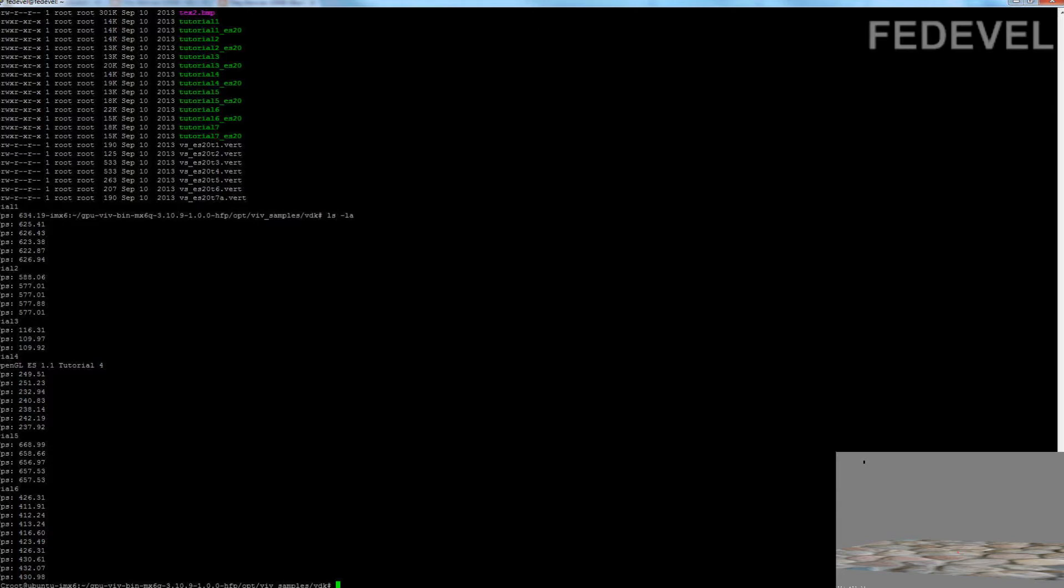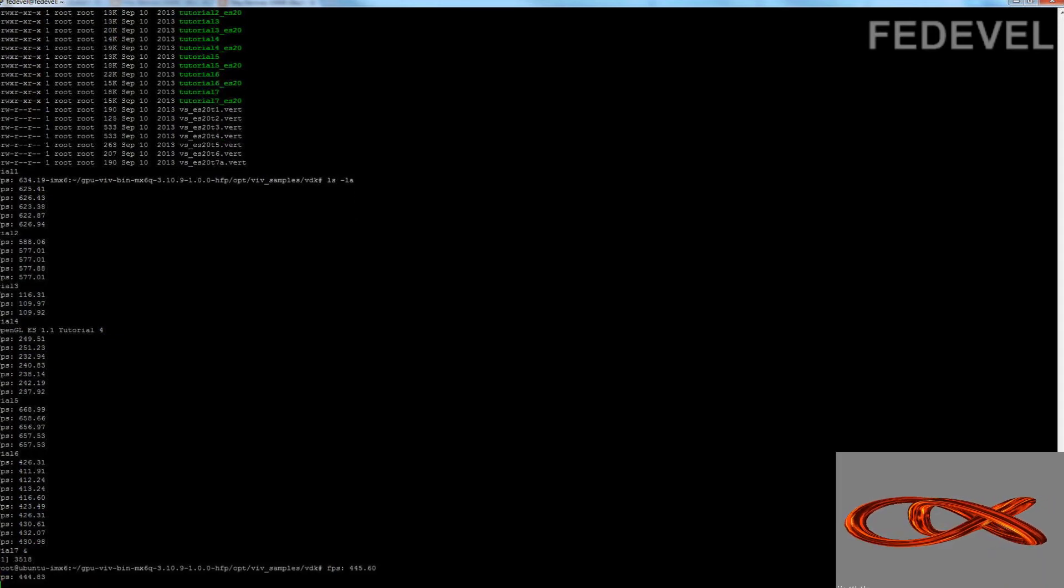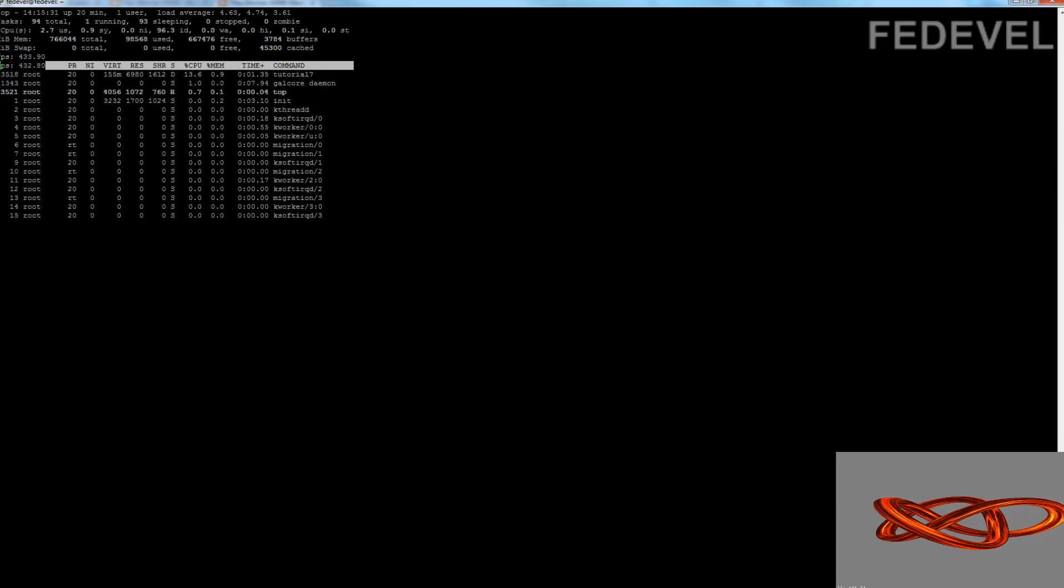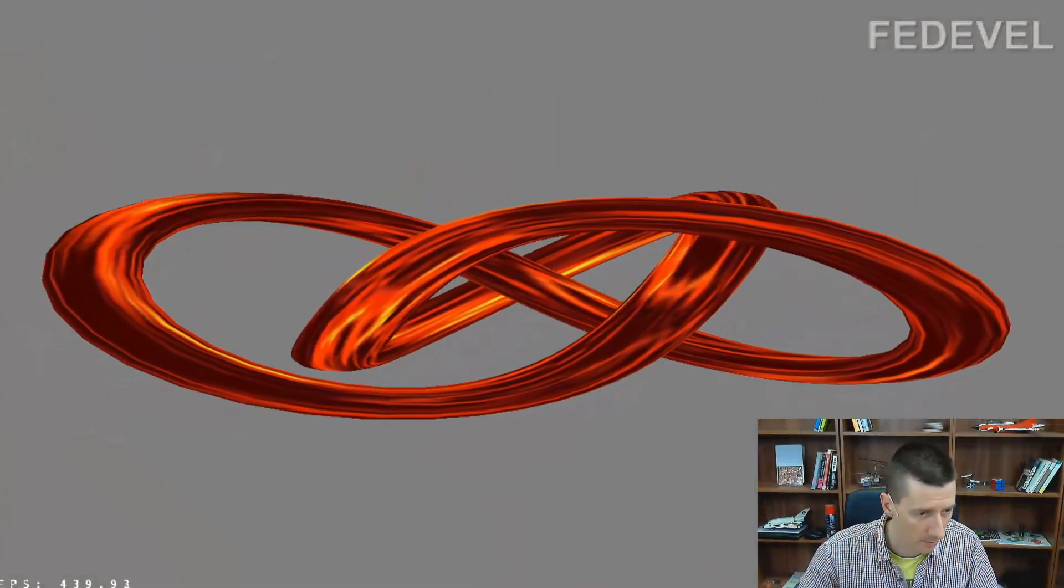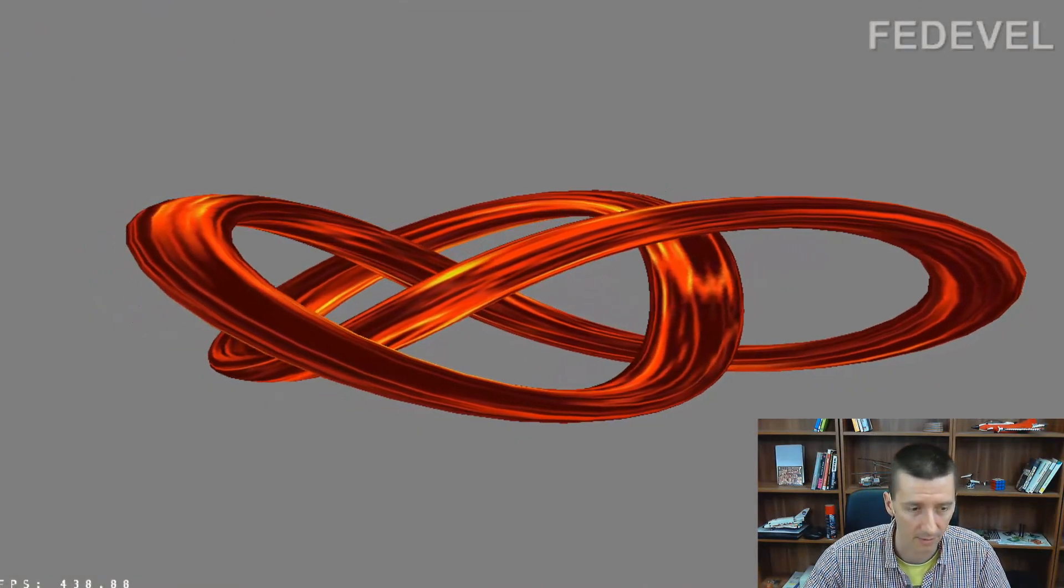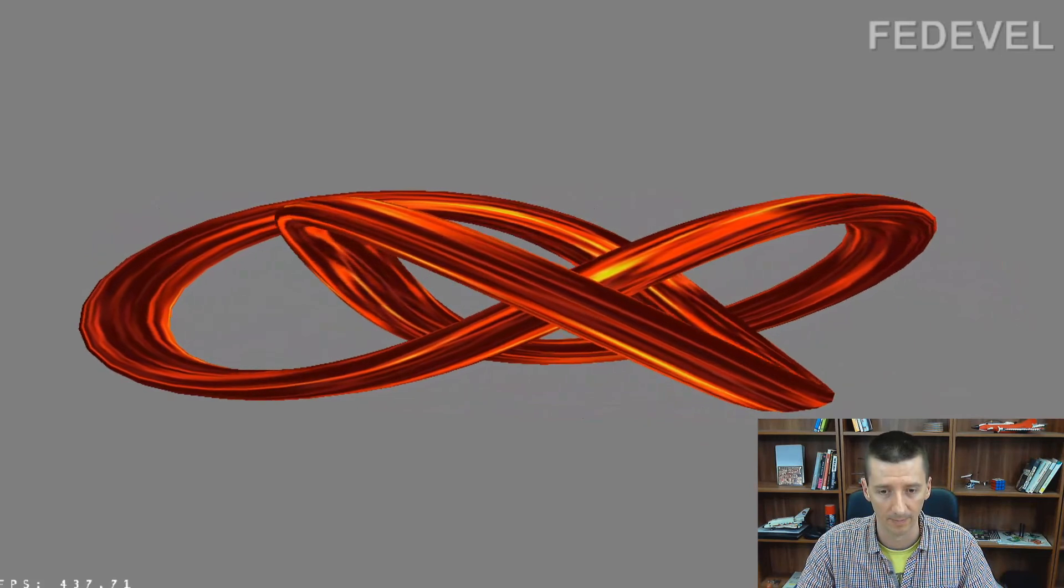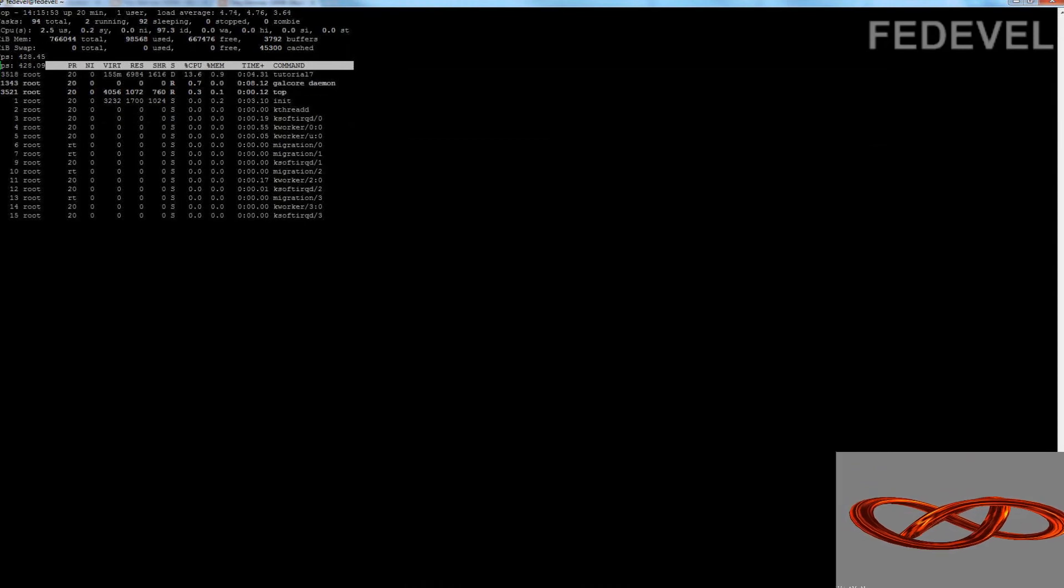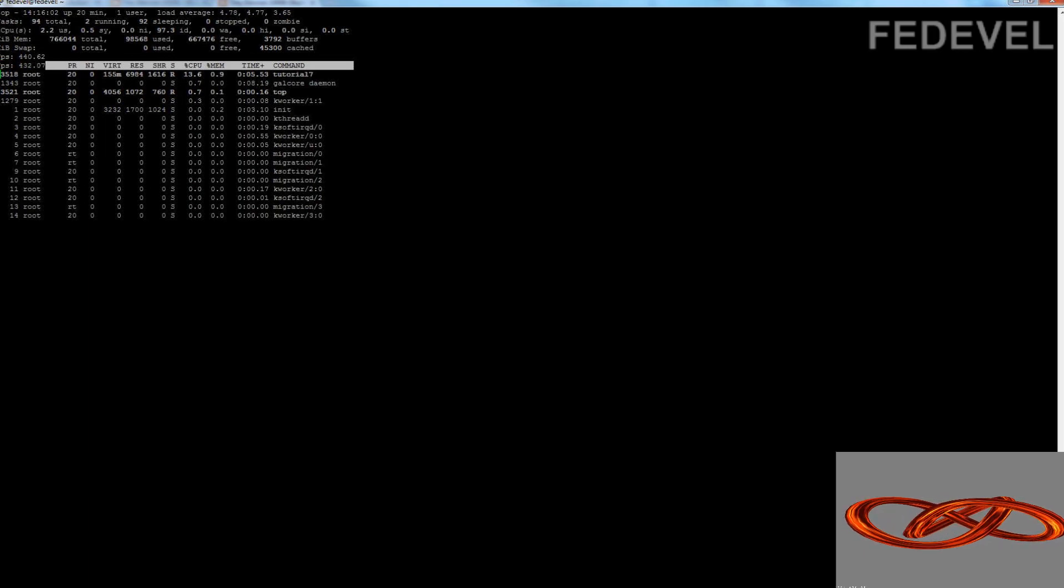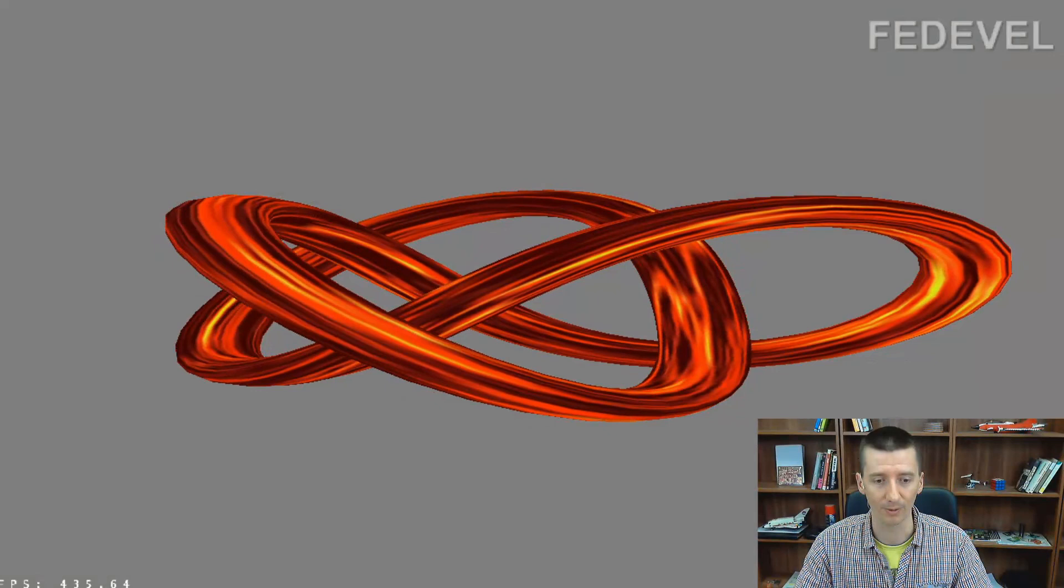I will run it as a background because I would like to show you that it is actually really running from the GPU. I will write top. And you can see we are running tutorial 7. It's actually running at 433 frames per second. And you can see the processor is only running at 13 percent and only one core. There are four cores. The other cores are not used. So it's really running from the GPU.